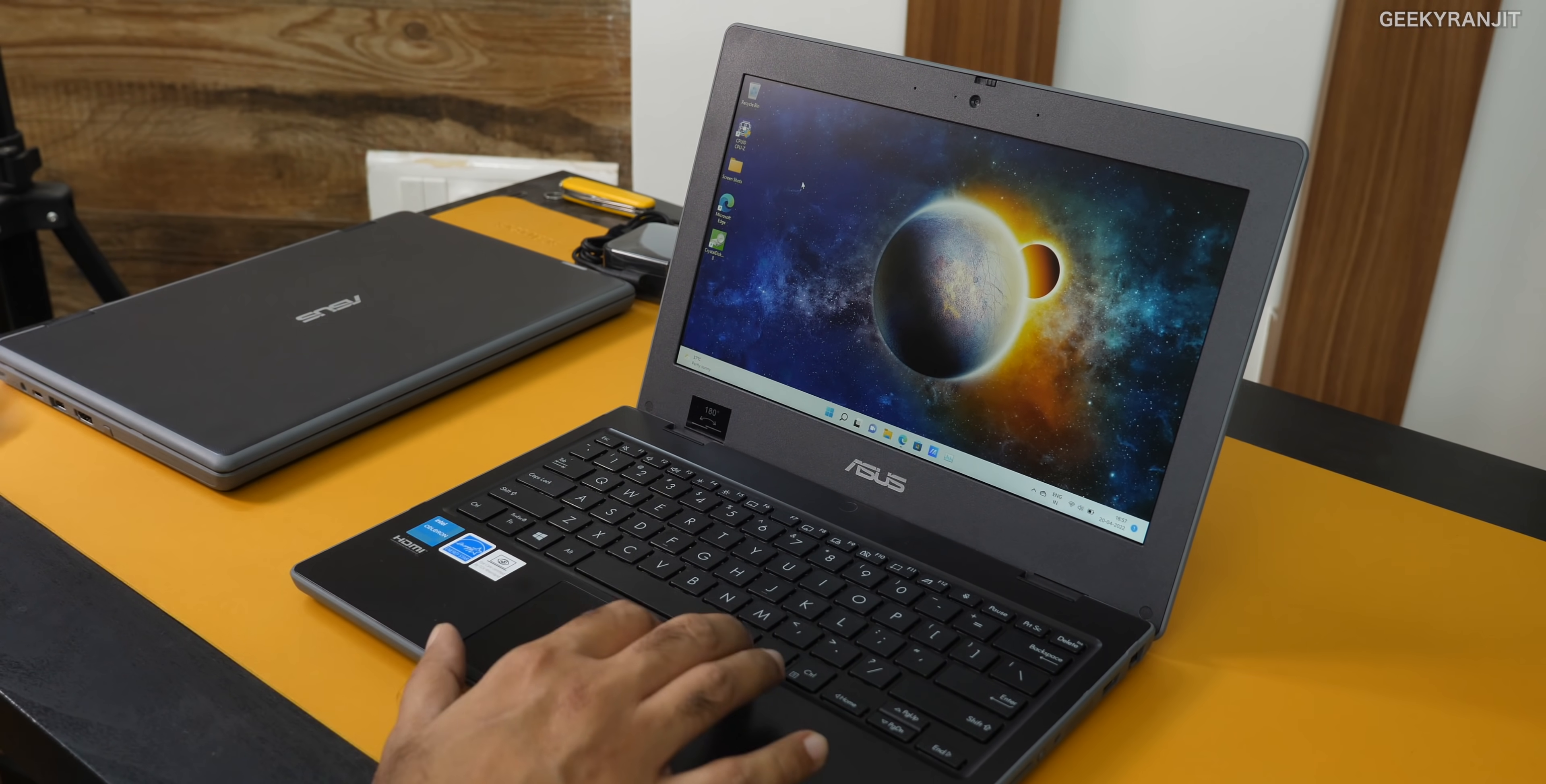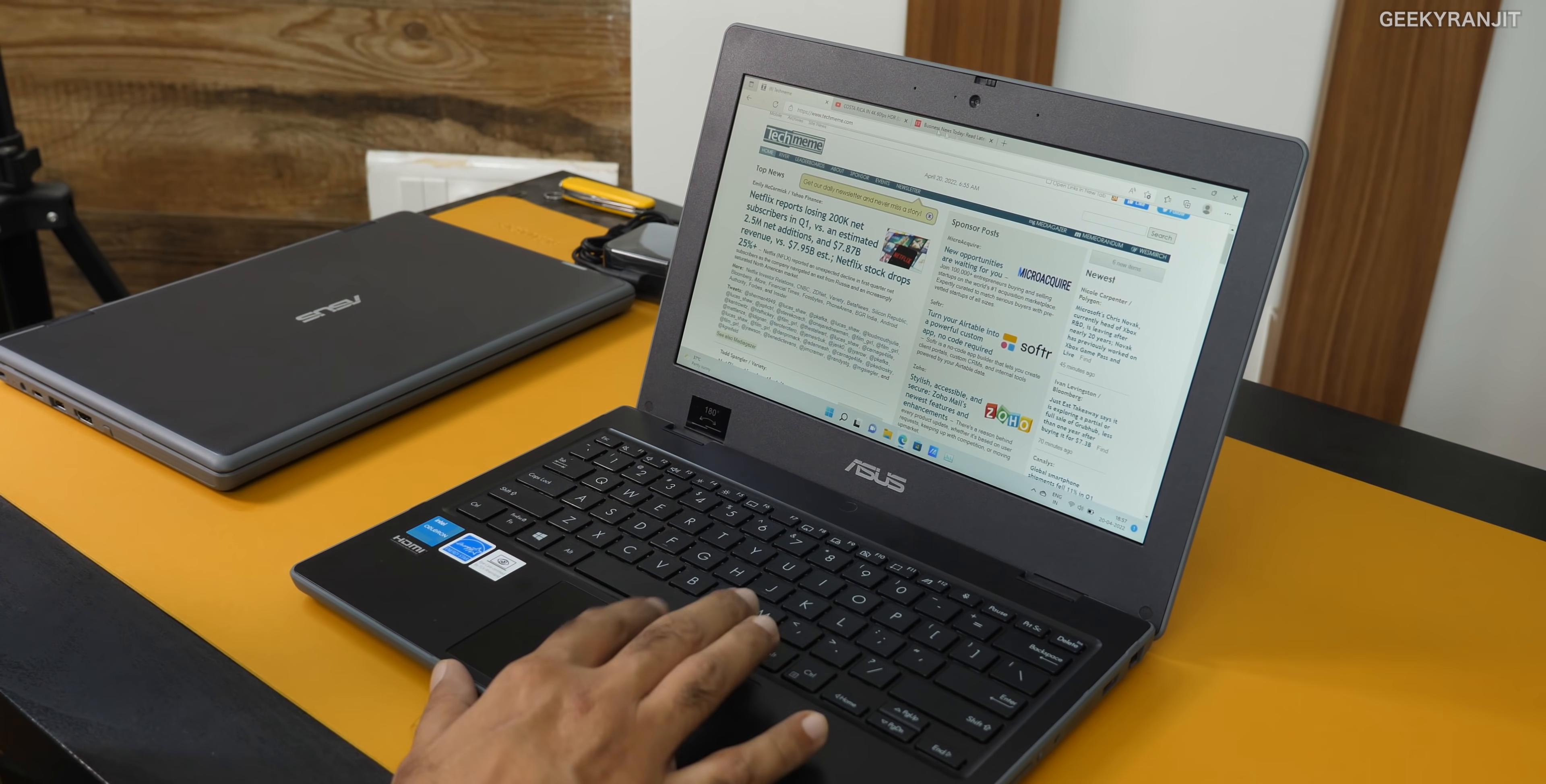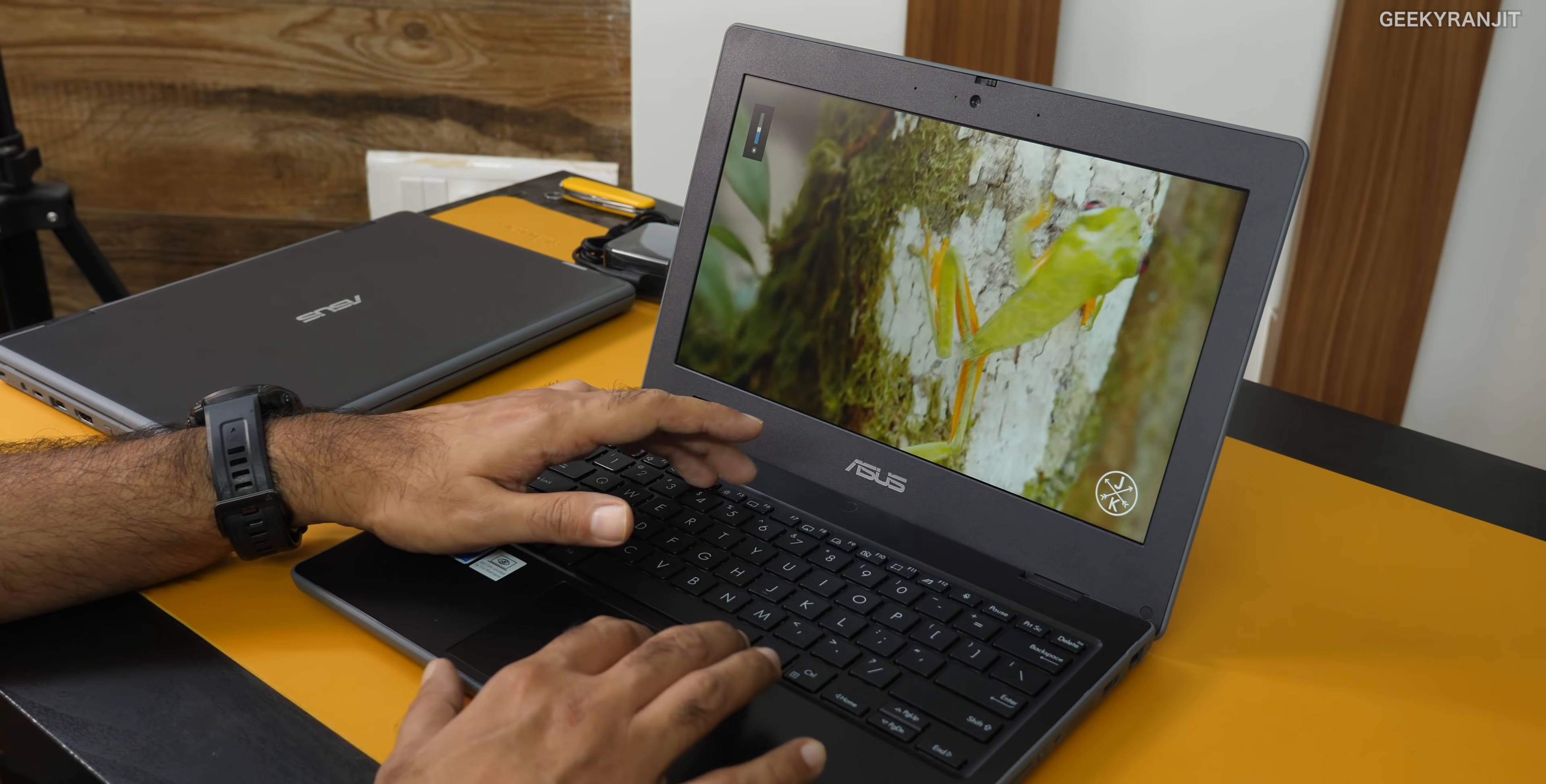I ran some benchmarks. This laptop is not for gaming or video editing. But for casual work, students browsing, doing stuff on Word, documents, accounting - yes, it will handle that. But not for gaming or heavy video editing. For example, to give you an idea, this is a 4K video. Let me go to full screen.